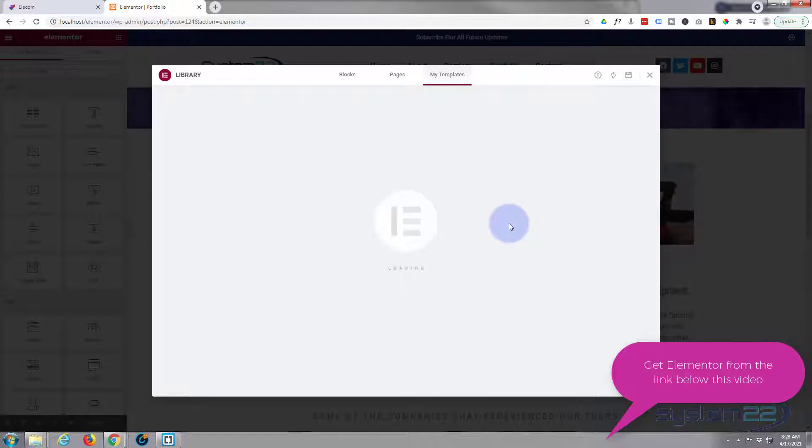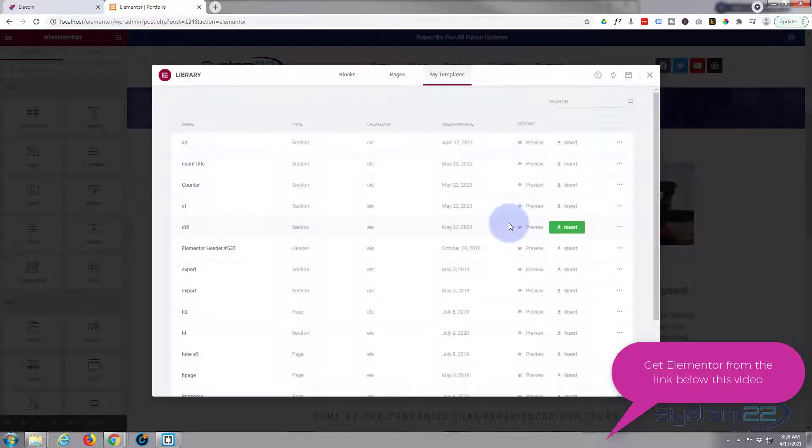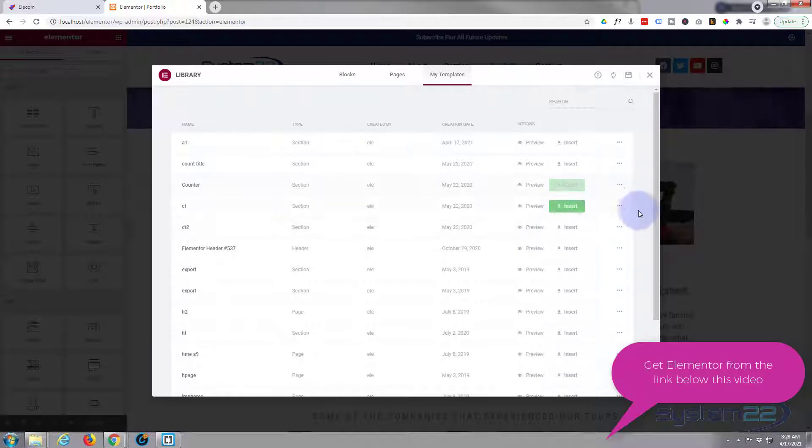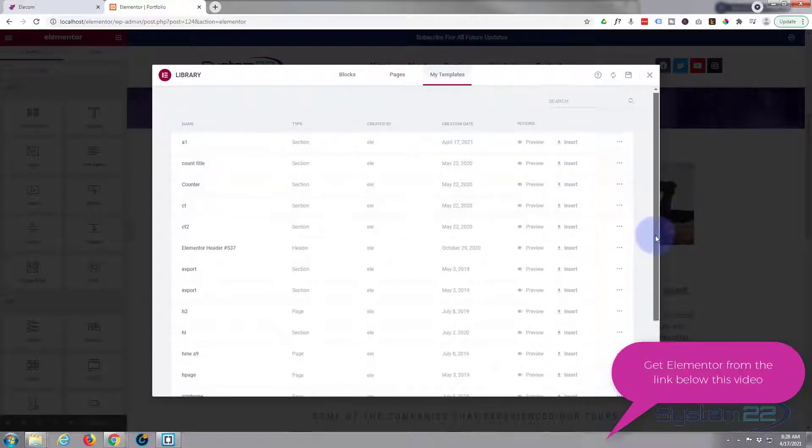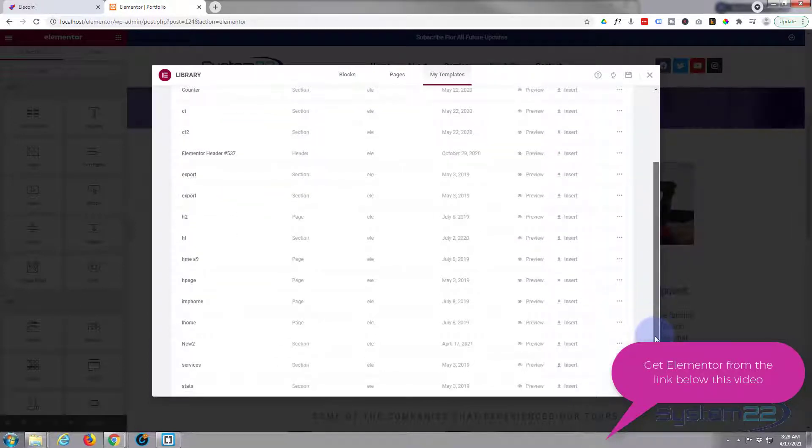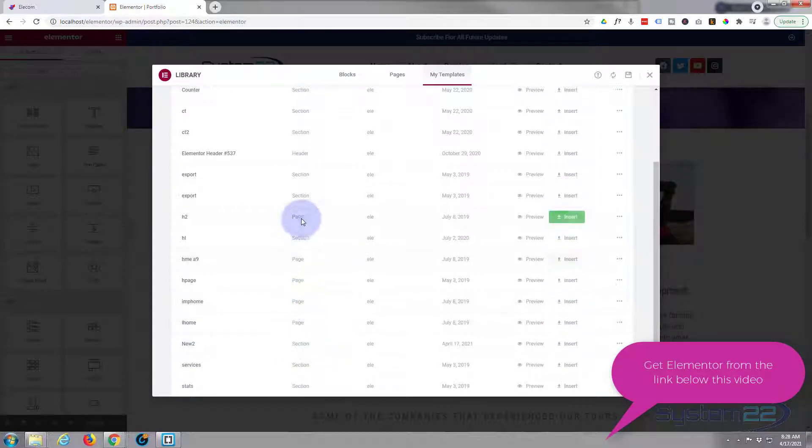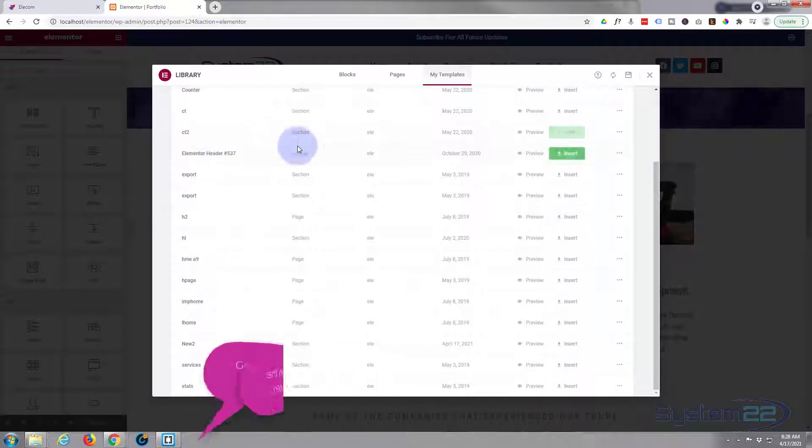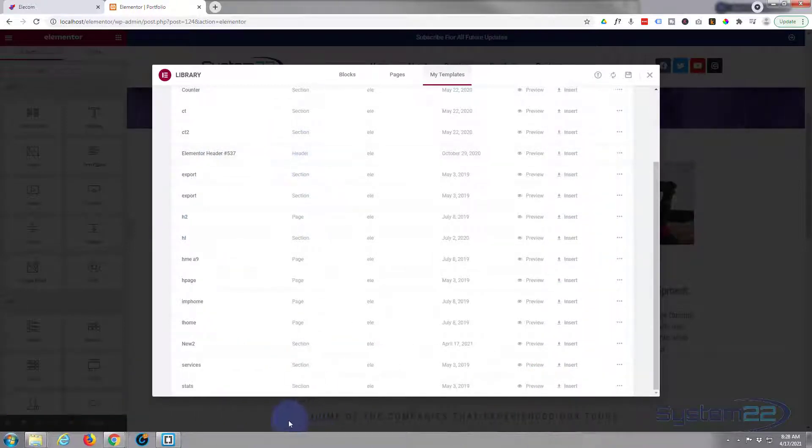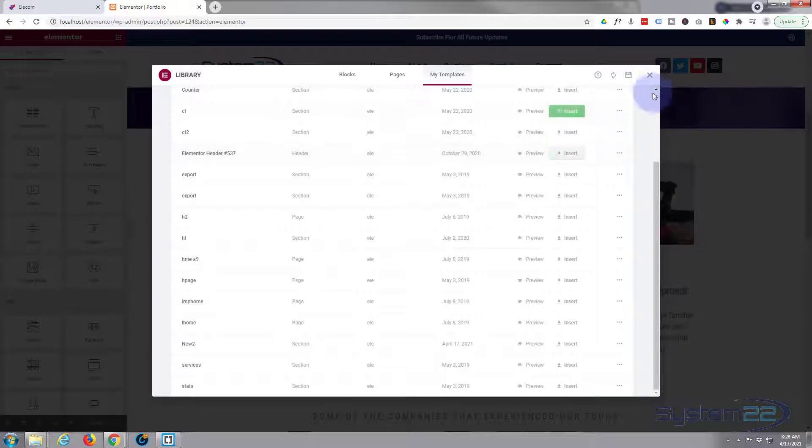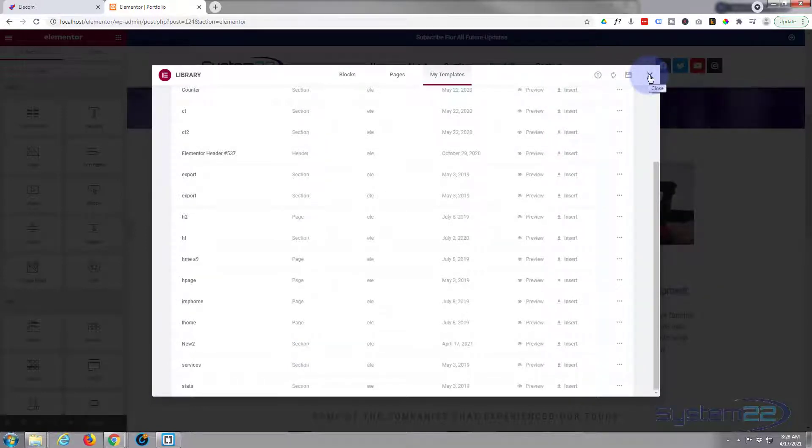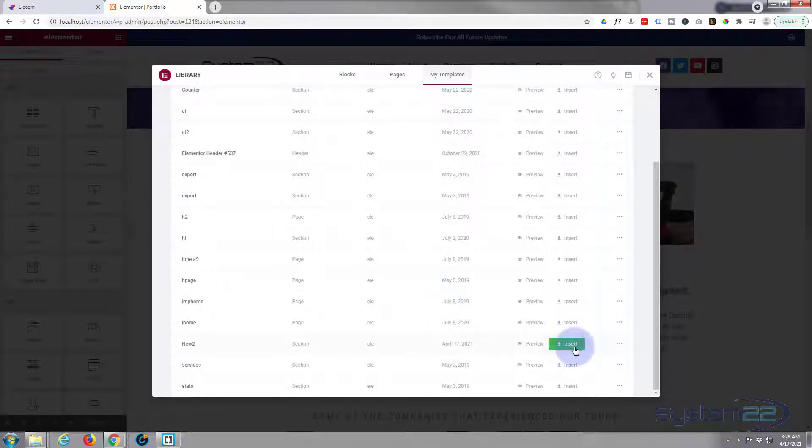Now once it's saved it should appear in your library. There it is, new to, and it'll tell you that it's a section. You can save pages, you can save the header if you've got the pro version, but there it is. It's new to and it's called a section, so it's in our little section right there.